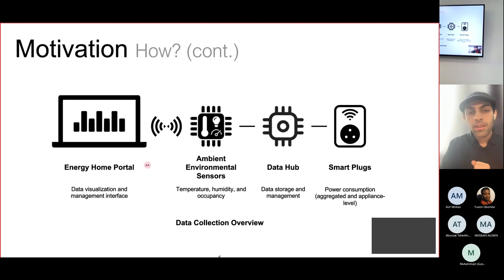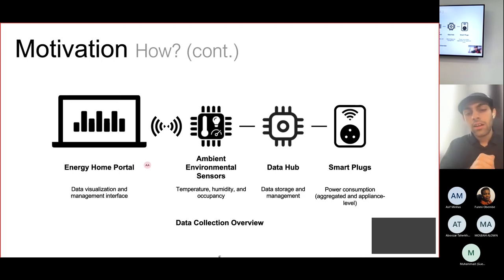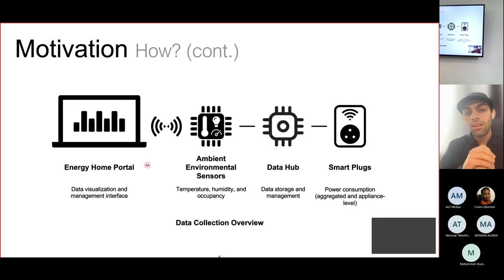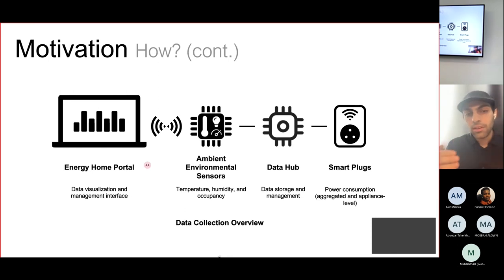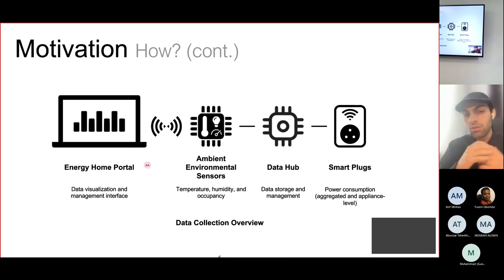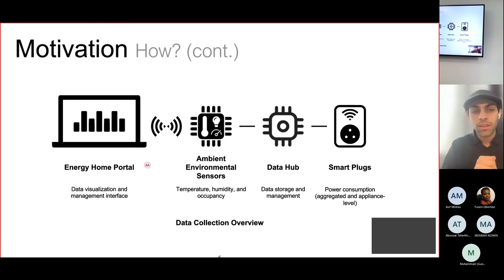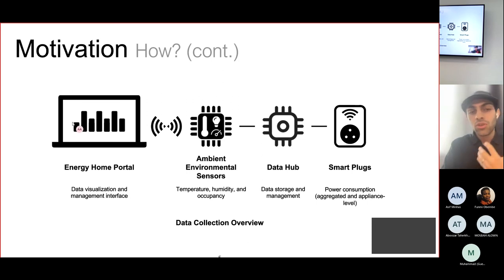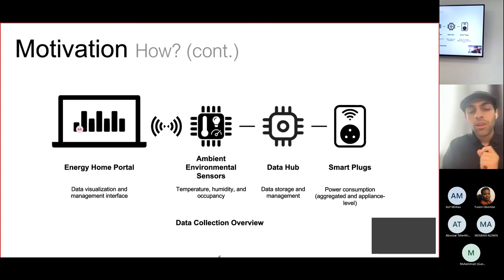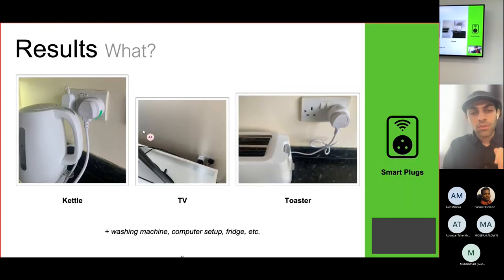I'd like to give you an overview technically of what we're doing in my research. This is an evolution from my last year's presentation. We are collecting data using smart plugs in a domestic household. I have installed a number of smart plugs in my home. The data is collected in a data hub for storage and management. There are different ambient environmental sensors that collect temperature, humidity, and occupancy to know if someone is in the room. All the data is stored in the data hub and shown visually in the energy home portal. This portal not only visualizes the data but gives you a glimpse on how you can save using recommendations.